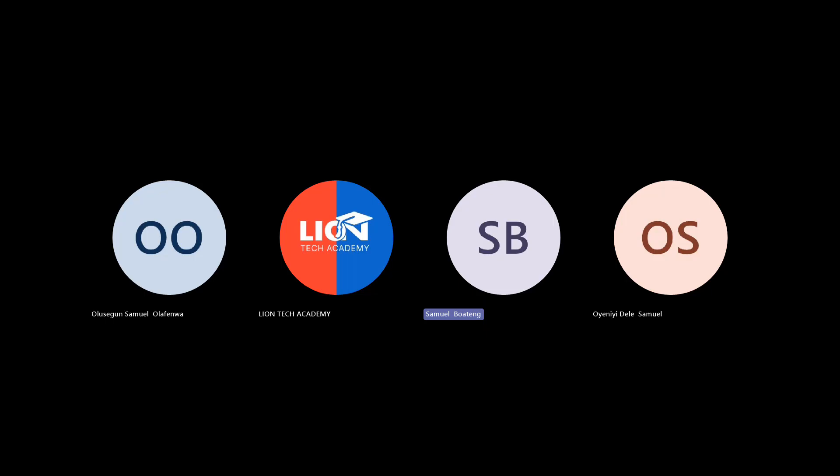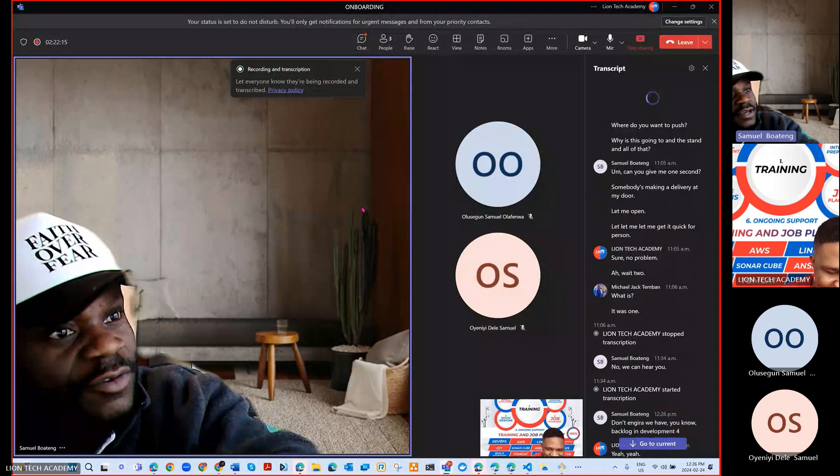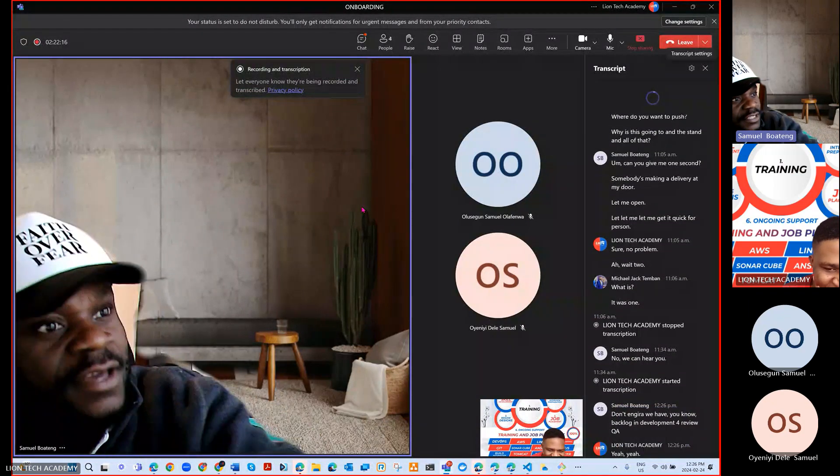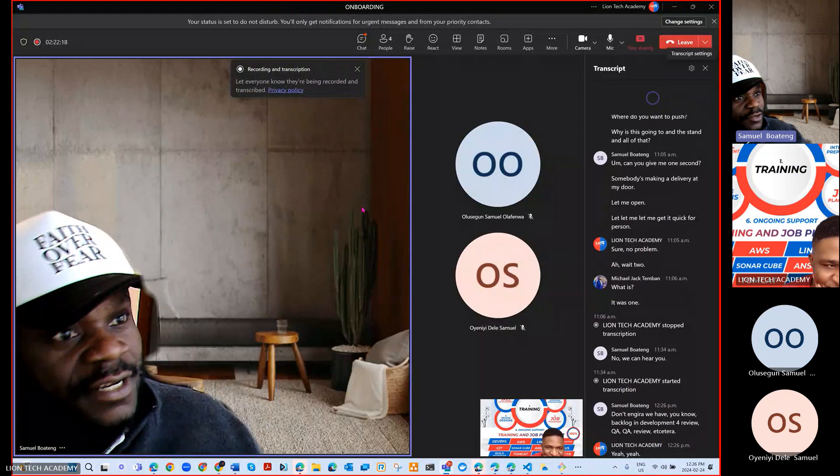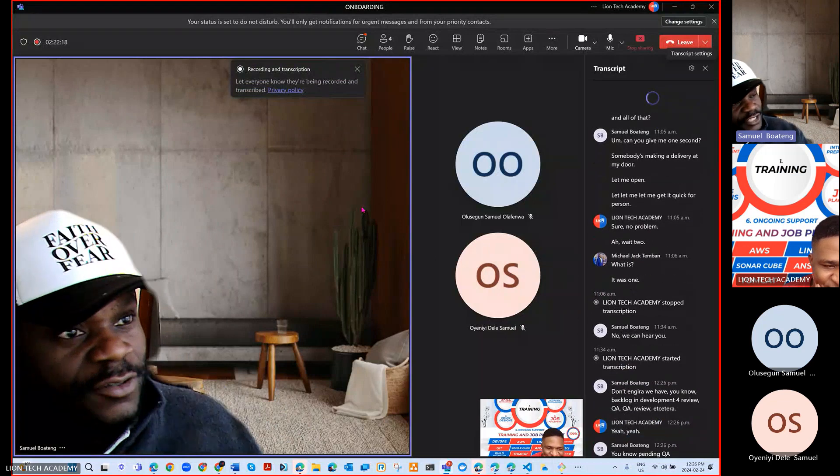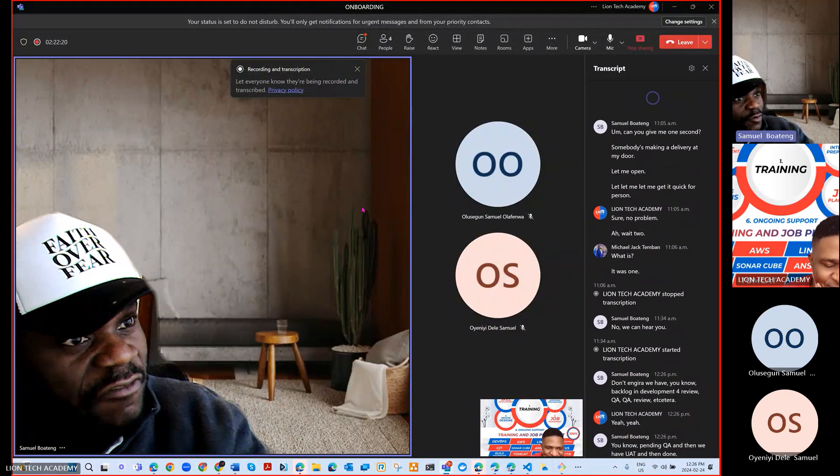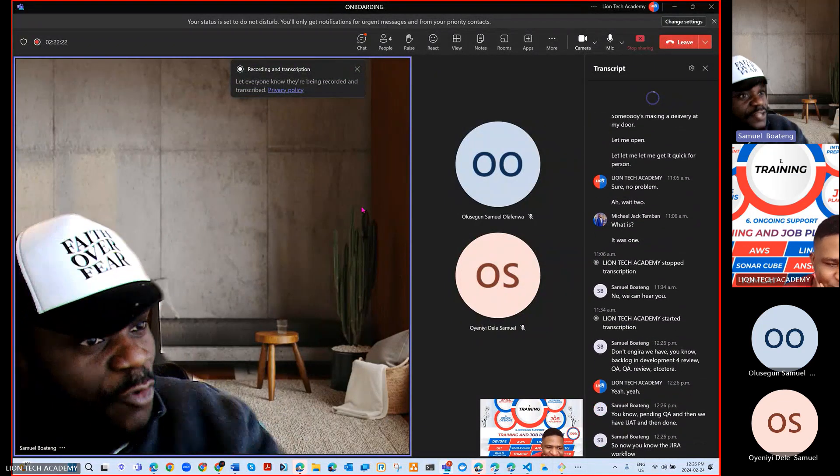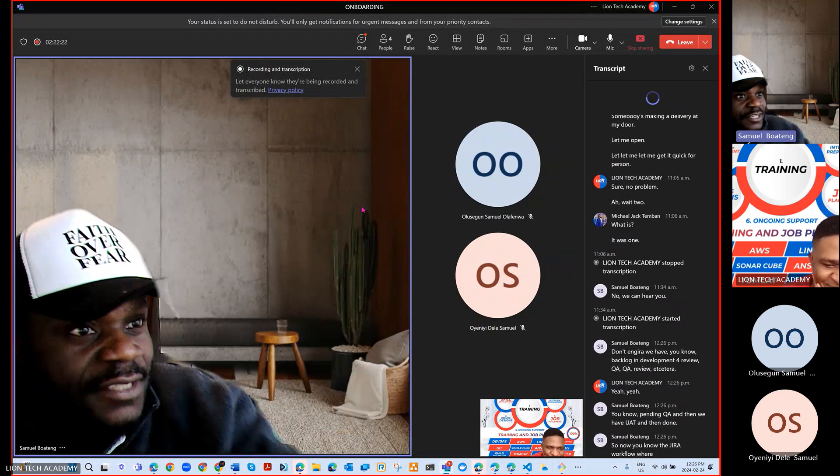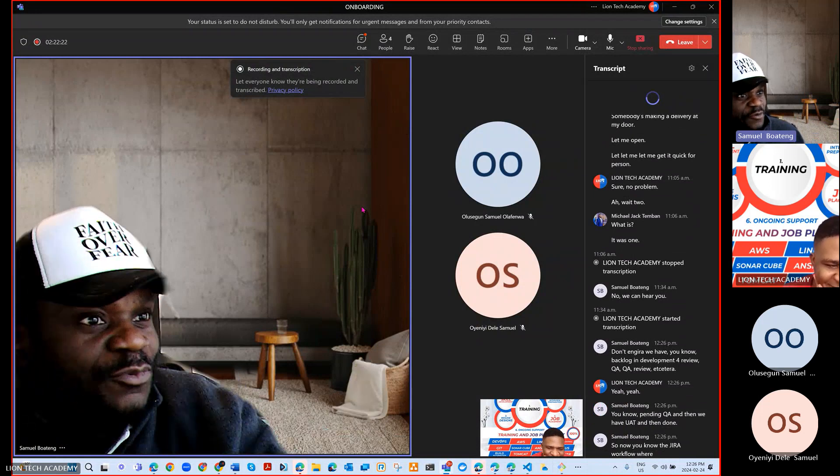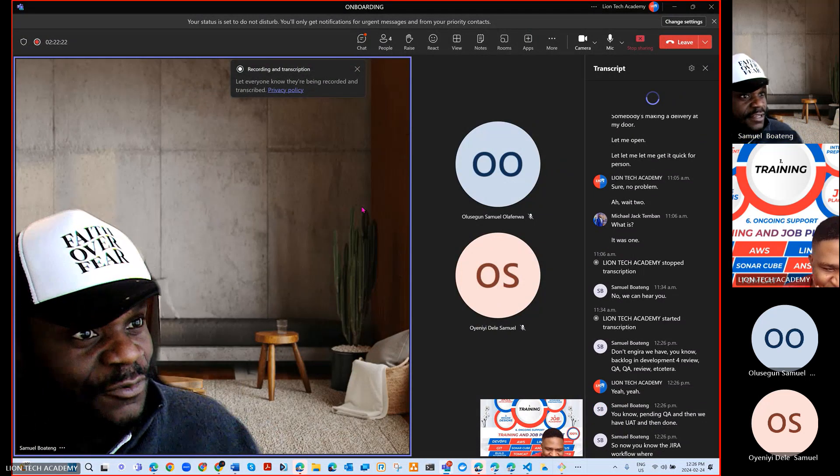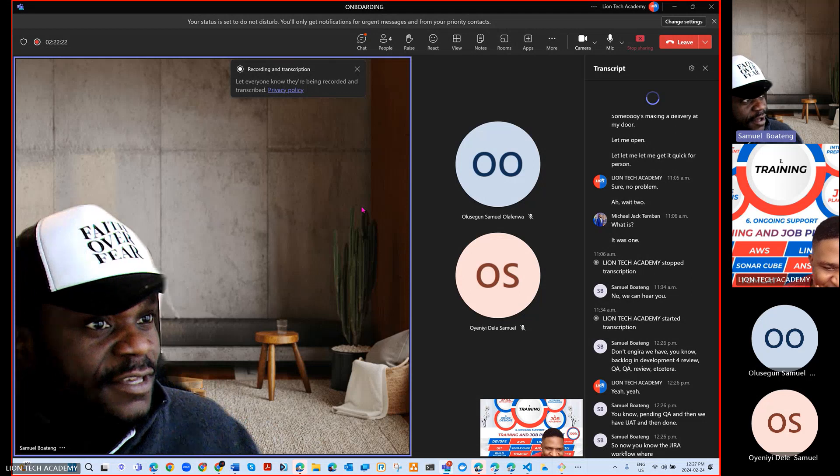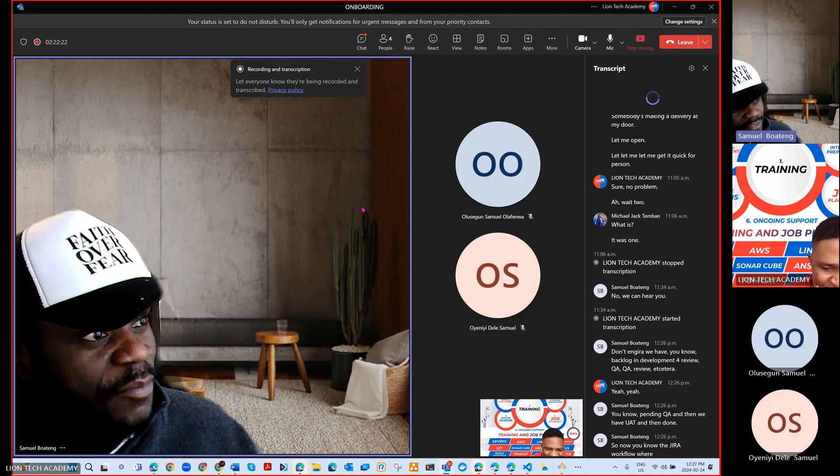In development, code review, QA, QA review, pending QA, and then we have UAT and then done. So now the Jira workflow where it says code review is now beginning to make sense with what we are doing right now at work.